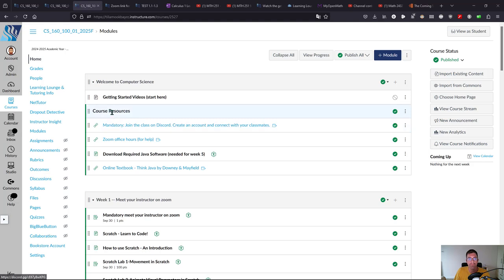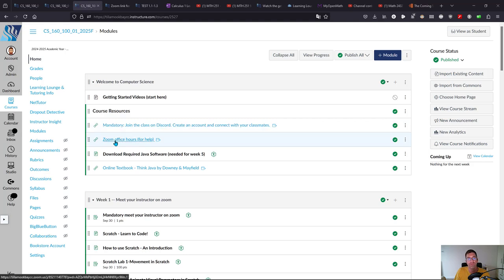We're going to mainly use Discord to communicate, so here is the link to join the class Discord. For Zoom office hours, I will update this with my actual availability. It'll be a few days a week at different hours.